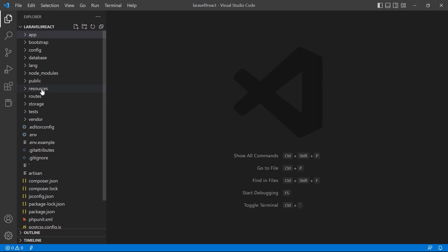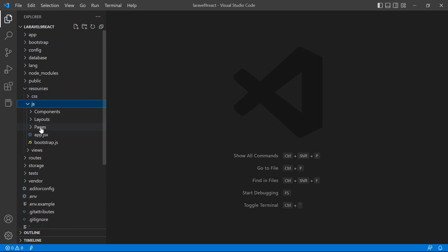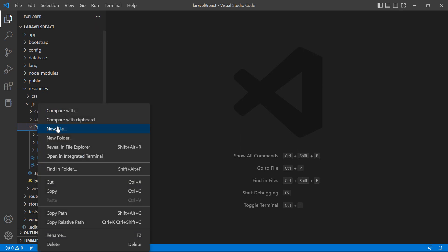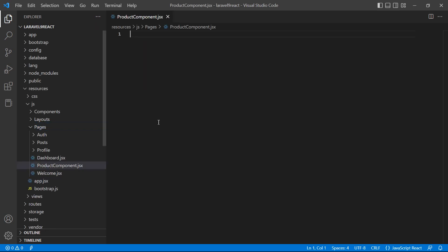Inside the pages directory — go inside resources, JS, pages. Inside the pages directory, let's create a new functional component. Right-click, new file, and let's name it ProductComponent.jsx.